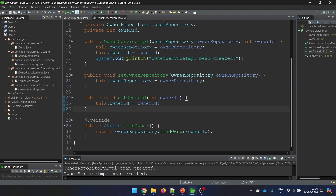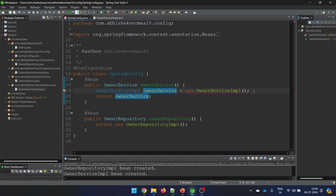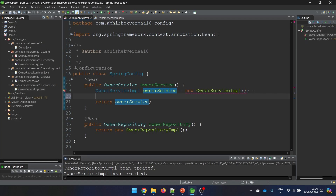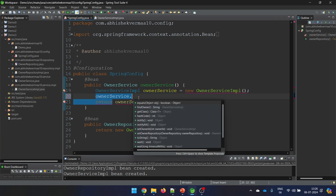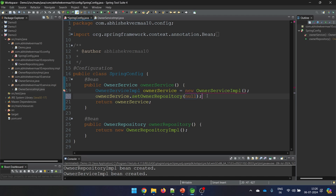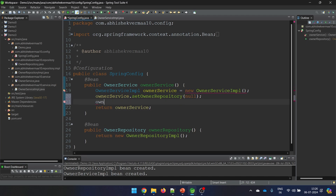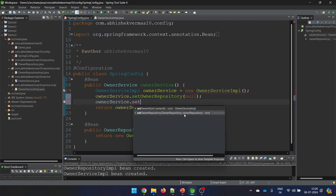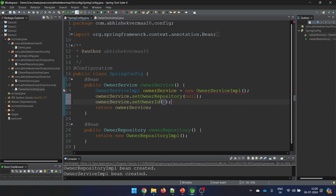Now that the setter methods are ready, the next thing is that I need to invoke them. So I will say owner service dot set owner repository. And the other one is owner service dot set owner id.